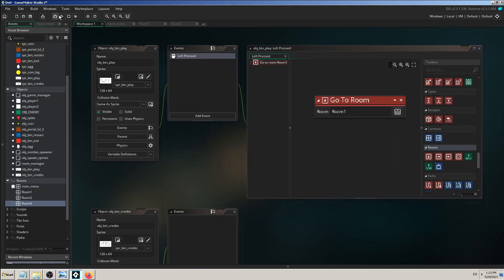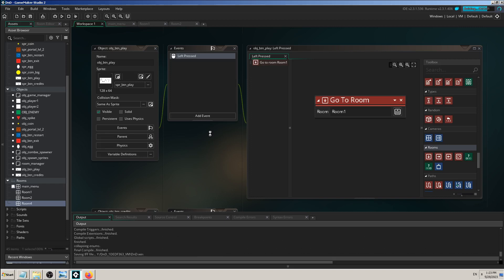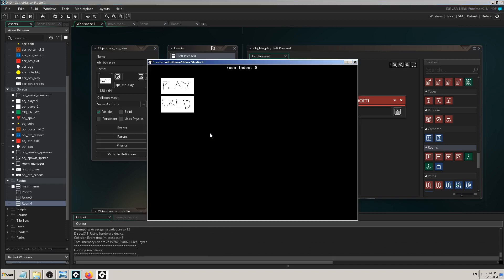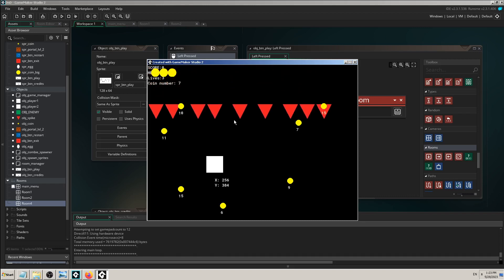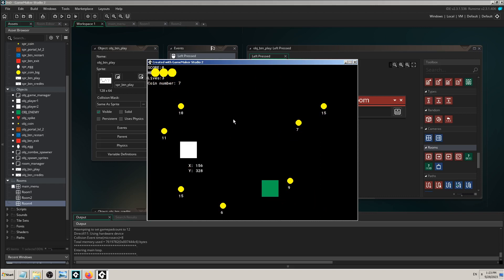So room_one is the first level. When the player clicks Play, it will go to room_one. Let's see that in action. This is the main menu — it looks ugly, it's only a prototype, but what matters is if it works. If I click Credits, it doesn't work — we don't have code for it yet. But if I click Play, simple as that, you go to the first room and can now play the game.